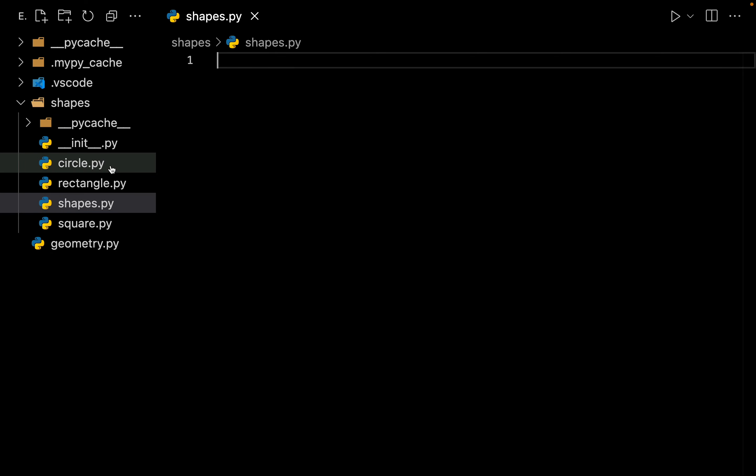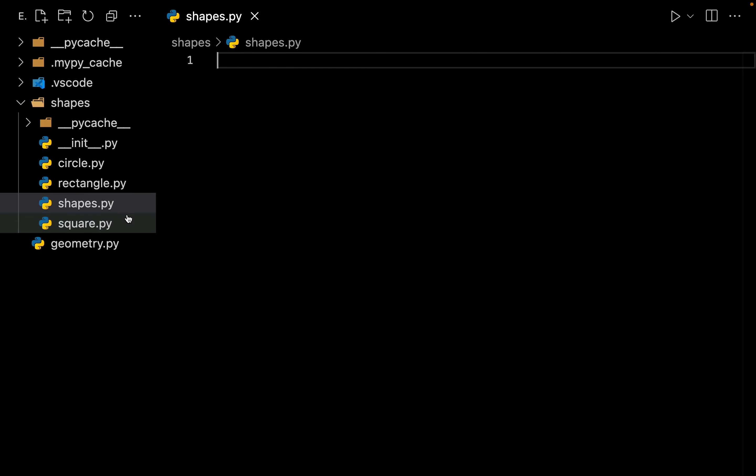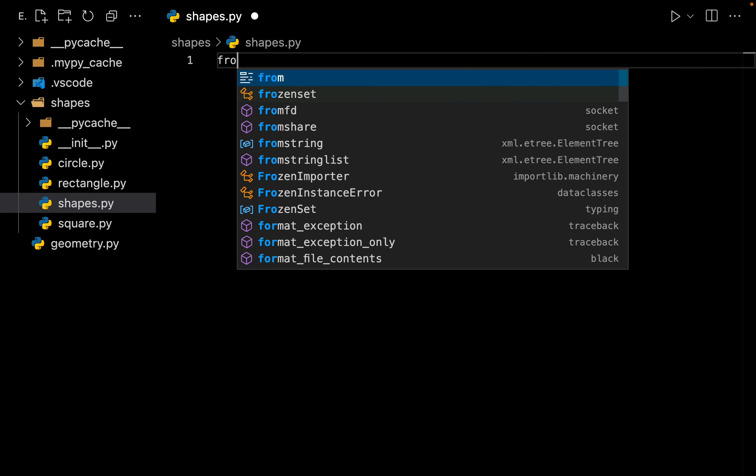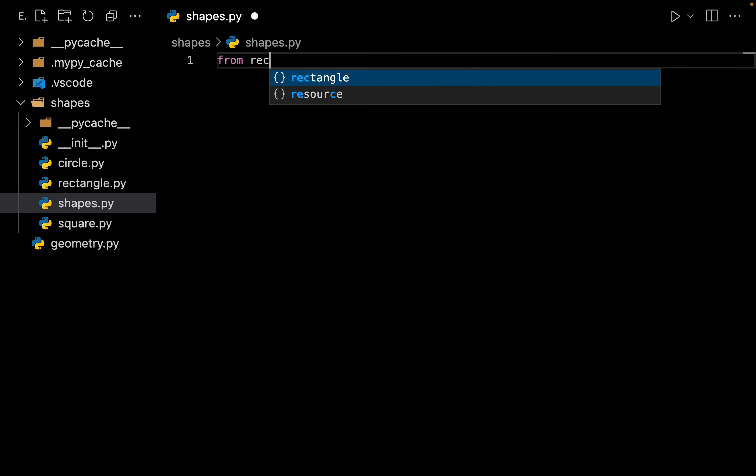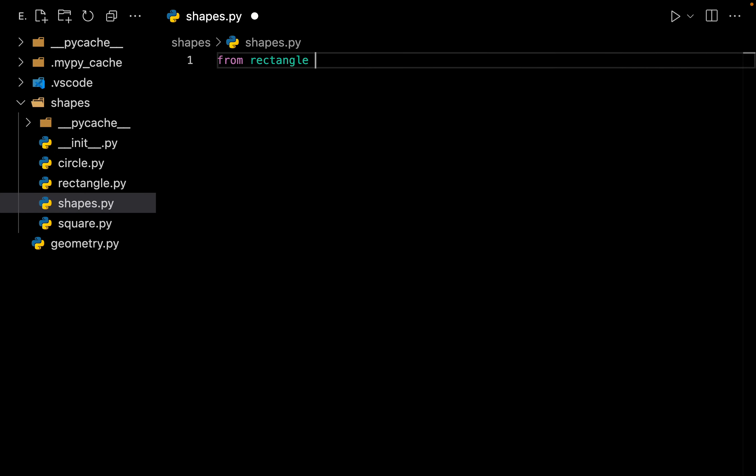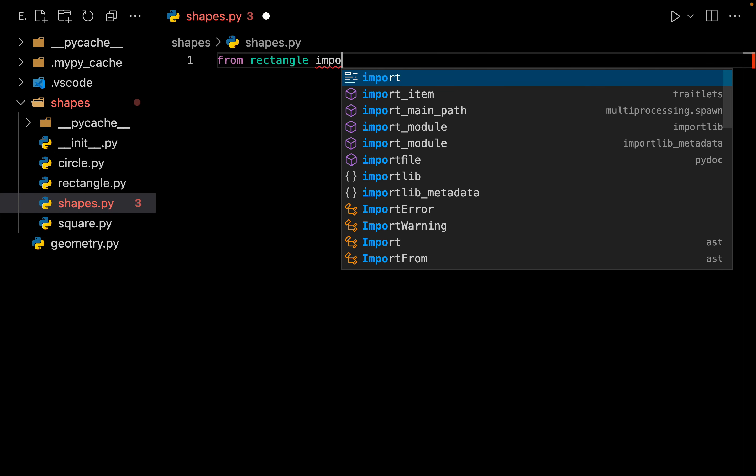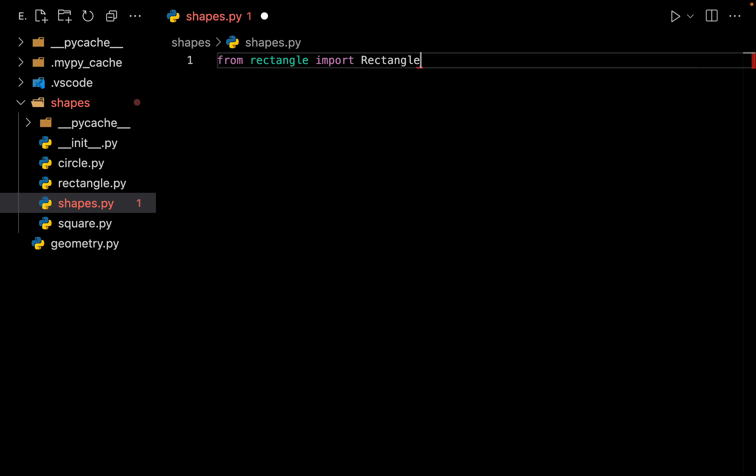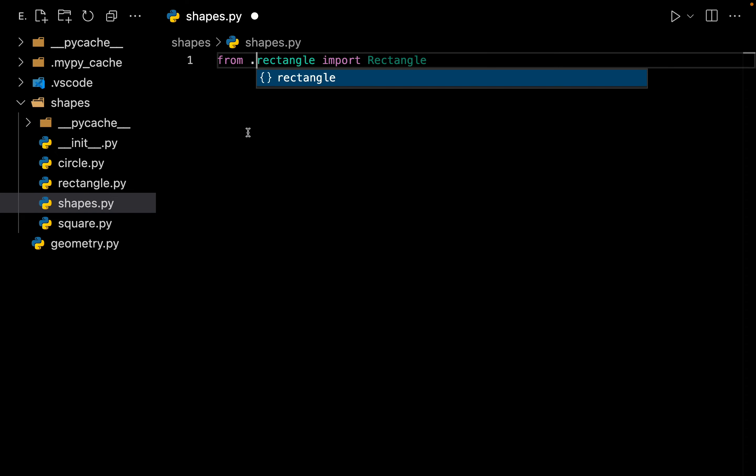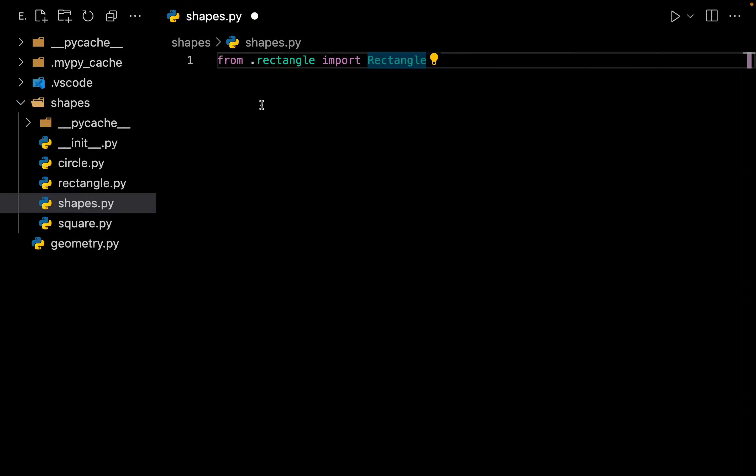Inside this file if you want to import circle, rectangle, and square, you must be thinking that we can simply say from rectangle import Rectangle. Well, you are partially right but not entirely right. The way to do it is by putting a dot right over here. This dot means from my current package.